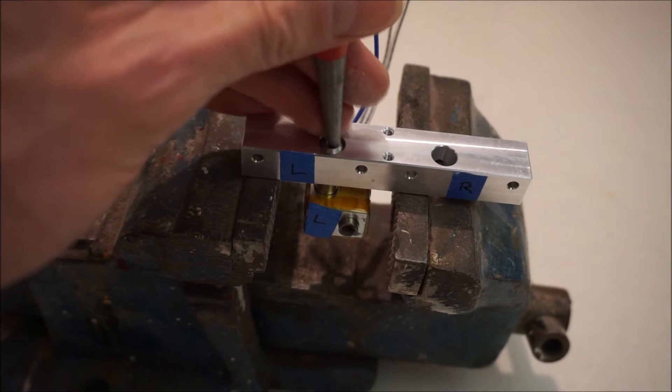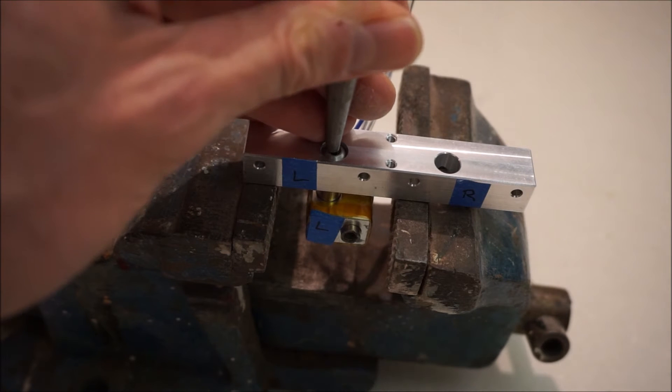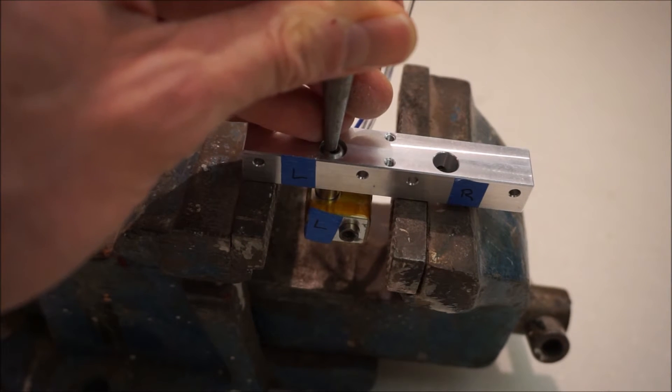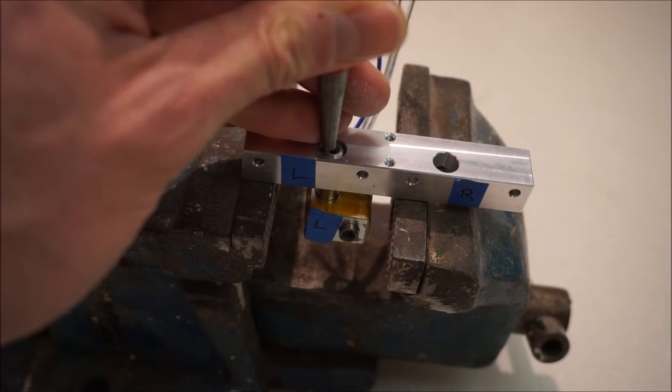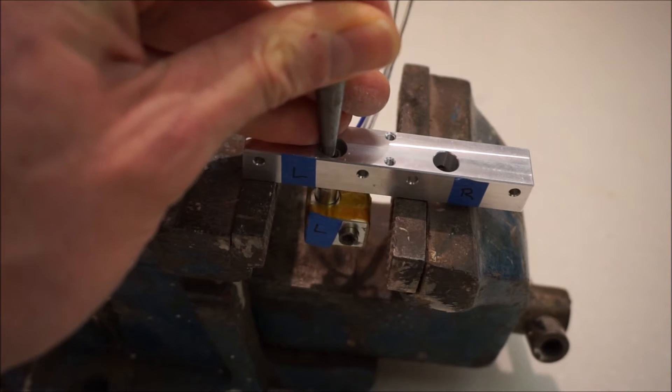Now in order to remove the nozzle assembly, I just put the cooling bar on the vise and gently tapped the nozzle assembly out using a hammer and punch.